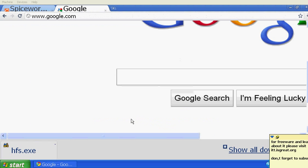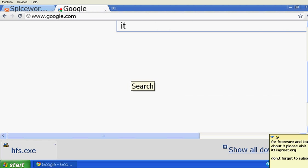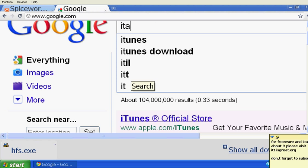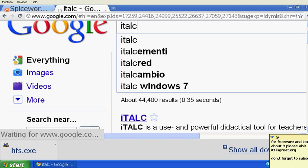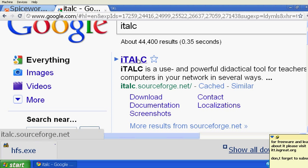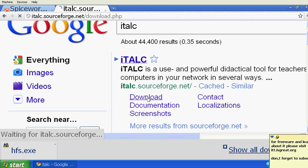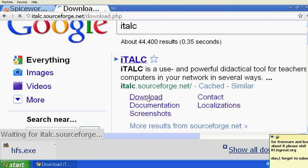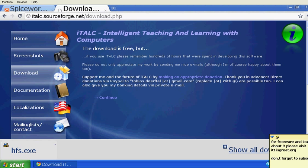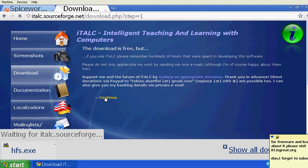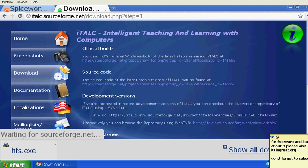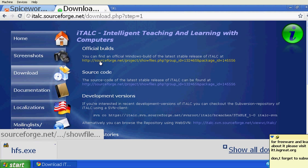Once you go to Google, type 'italk' — I-T-A-L-C — then click Enter and click on Download. Once you click on Download, click Continue and then click on Official Build.